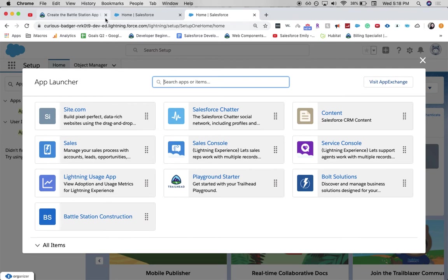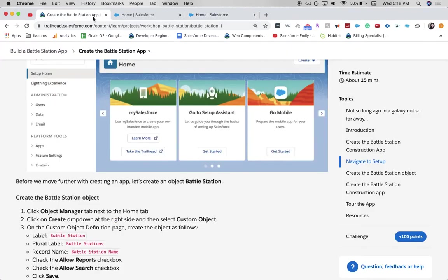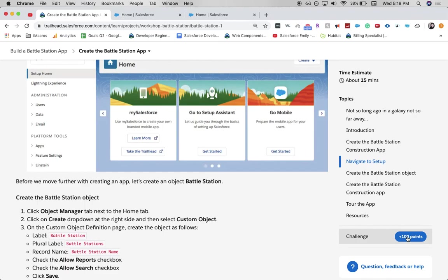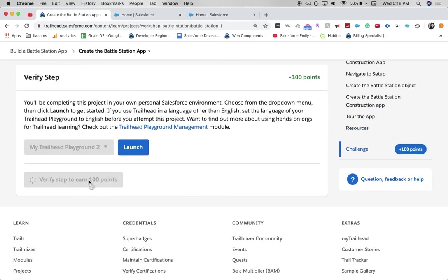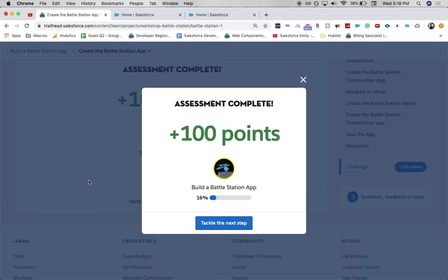And the next part is we are going to verify that we have completed this step. And this will take a little bit.